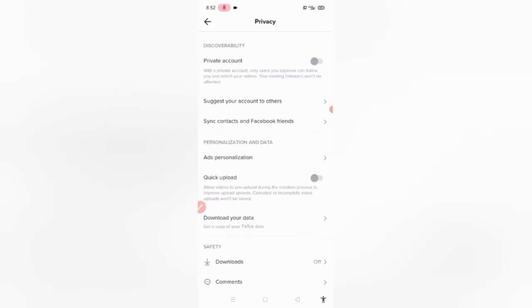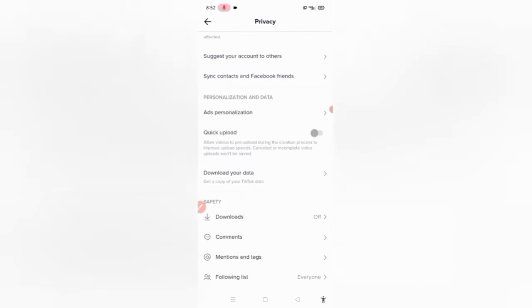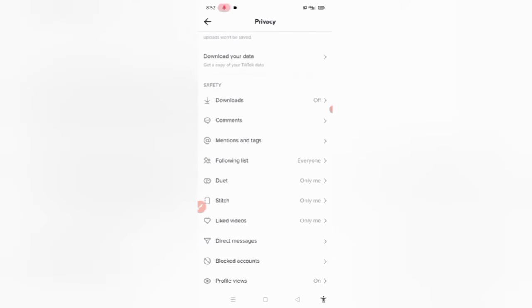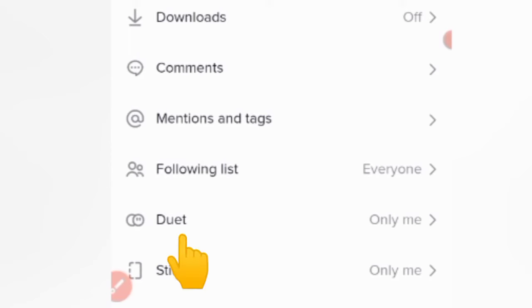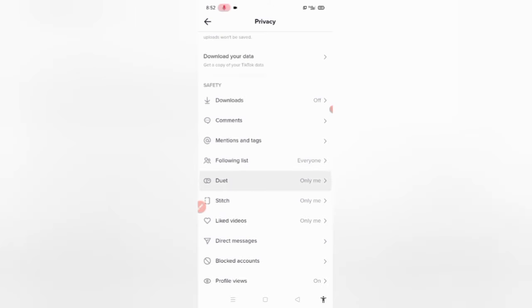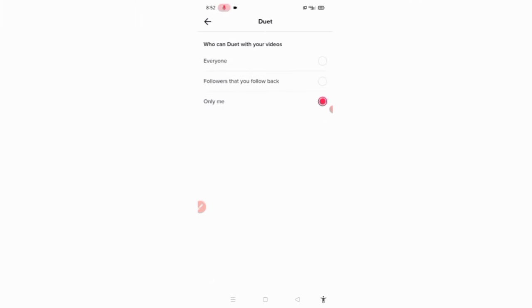After that, go to the Privacy settings, scroll down, and here you will find the Duet option. Click on it and select Everyone.